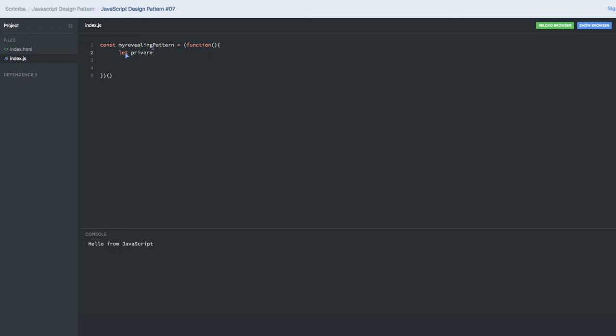Here I have a private variable whose value is 'hello', and I don't want to expose this private variable directly.